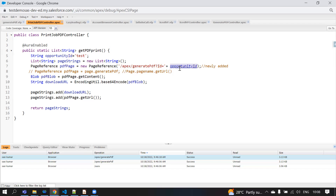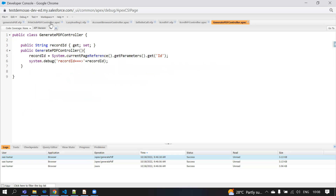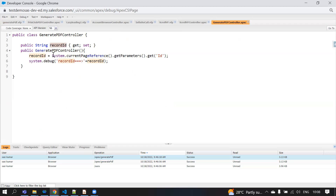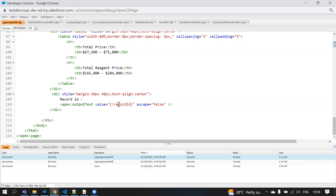So if we pass 'id' as the key, we get the opportunity ID value — currently 'test'. Once we get the record ID, we print it into the Visualforce page using an outputText component. This record ID value is retrieved from the printJobPDFController and stored in the recordId variable, which is then used in the Visualforce page.